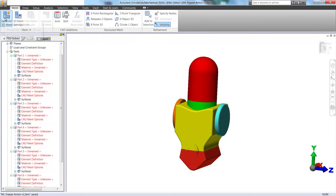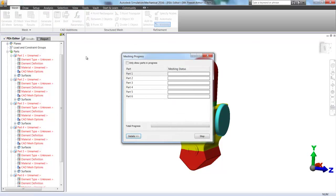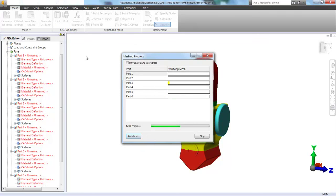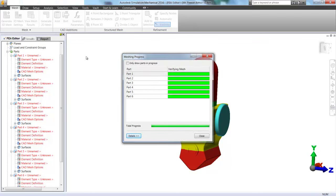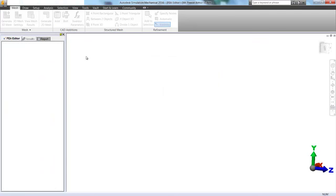We're going to start out by generating a mesh. We can quickly mesh all of the parts. Whoever created this model obviously was designing it for simulation because it meshed so nicely.